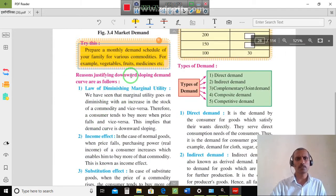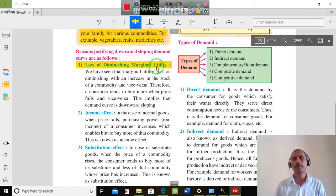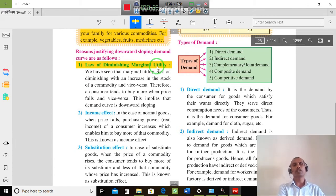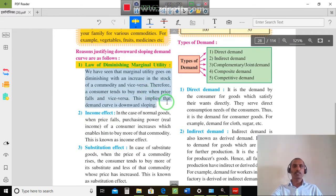What are the reasons why the demand curve slopes downward? The first reason is the law of diminishing marginal utility. We have seen that marginal utility goes on diminishing with every increase in the stock of a commodity, and vice versa. Therefore, consumers tend to buy more when prices fall, and vice versa. This implies that the demand curve is downward sloping.